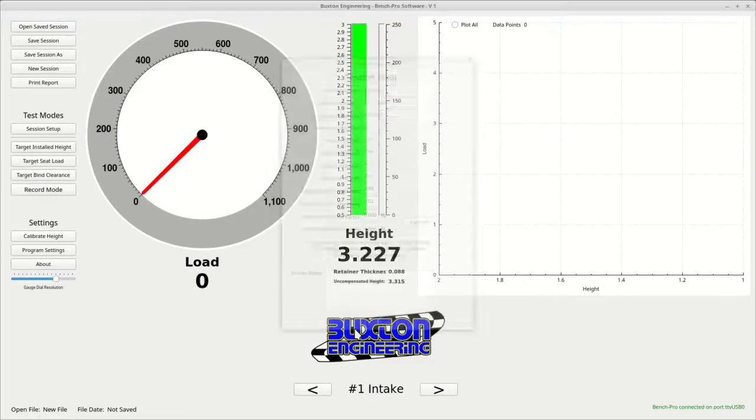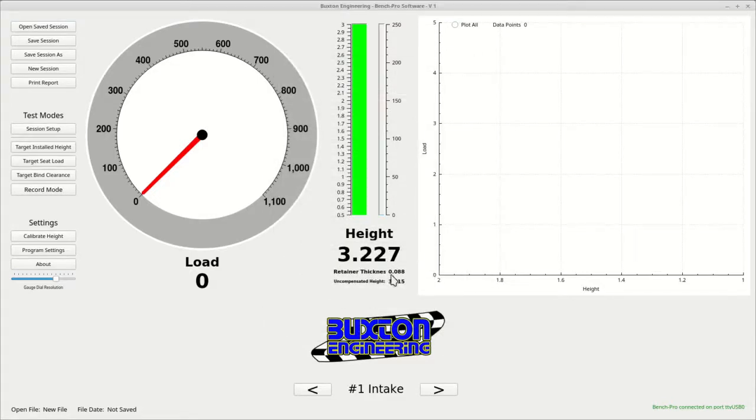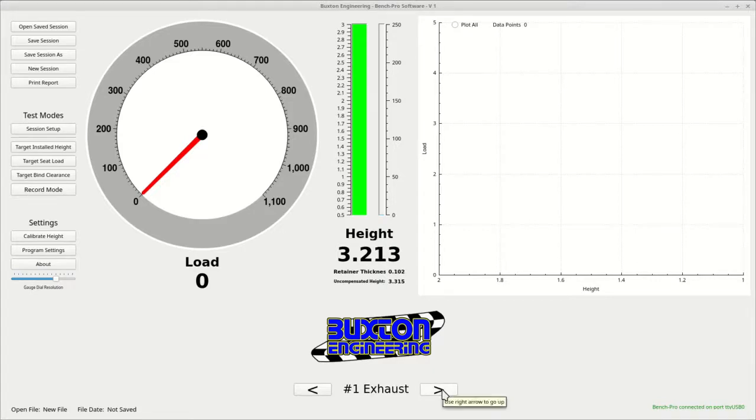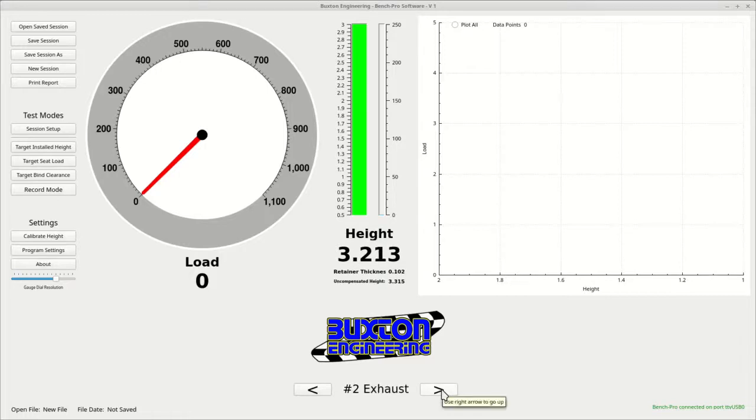Now, when you look at the height numbers on the main screen, the larger number is the compensated height. It shows the retainer thickness, and under that it shows the uncompensated height, which is the height without subtracting the retainer thickness. You can see now, when I scroll through the set, that the height numbers change from intake to exhaust due to the fact that I entered different retainer thickness for each.